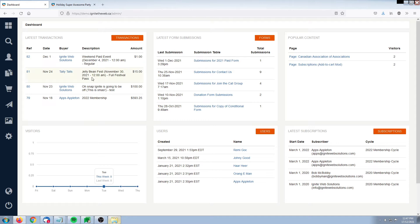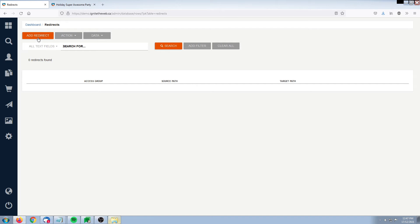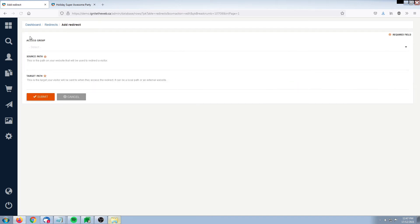Heading into our dashboard, we then go into Setup, Redirects, and I'm going to click on Add Redirect.